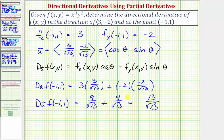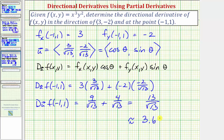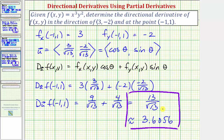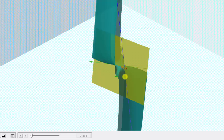Let's also get our decimal approximation: 13 divided by √13 is approximately 3.6056. Going back to the graph of our surface, we just found the slope of this blue tangent line to the surface at the point (-1, 1) in the direction of this red vector. I hope you found this helpful.